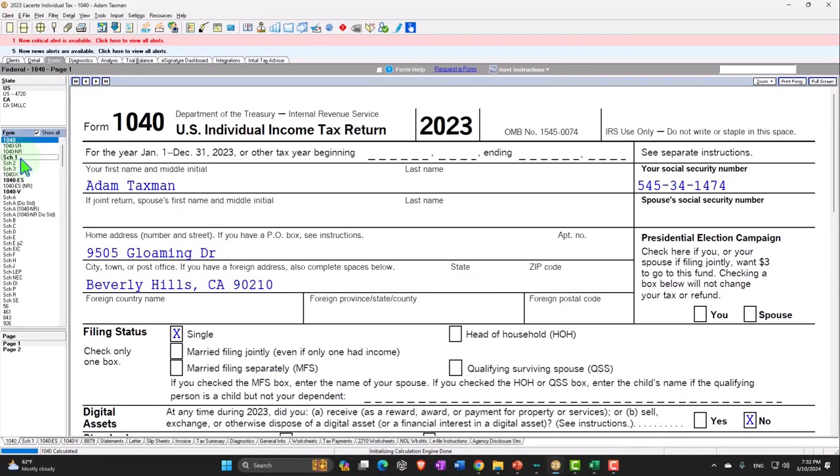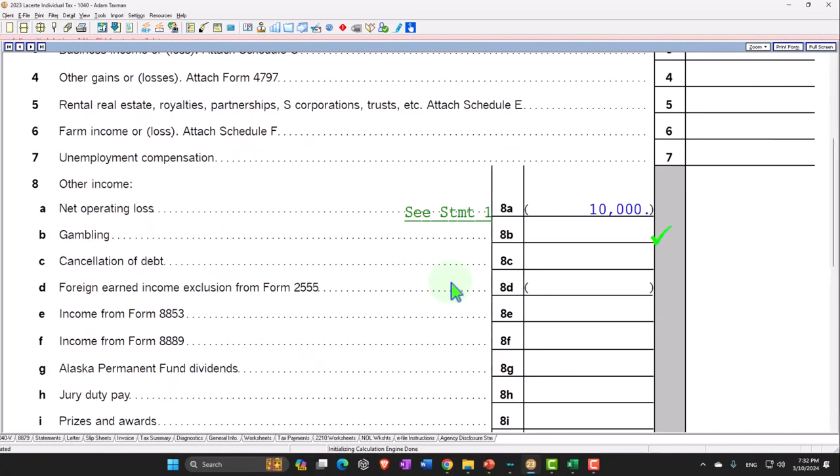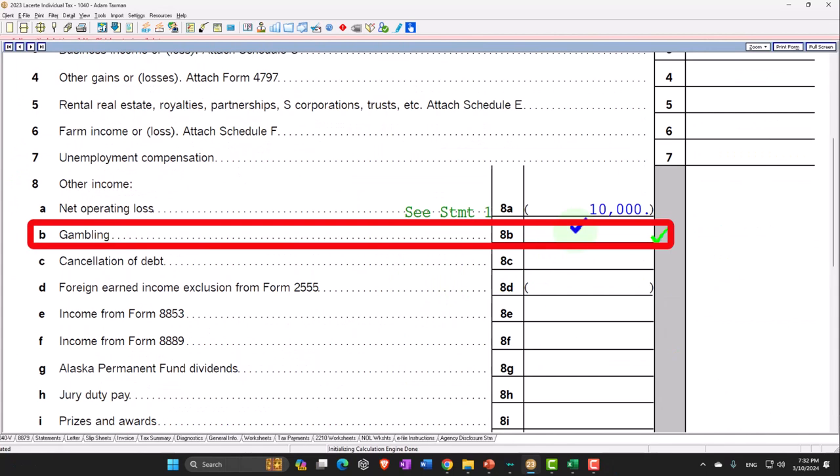Let's go back to Schedule 1 and look at gambling. Gambling income — if you're at a casino or something like that, you're supposed to report your winnings because the IRS treats everything received as income unless there's an exception. If your income is above a certain threshold, the casino might be required to issue a W-2G, which also goes to the IRS.